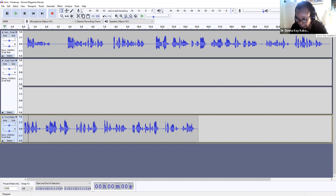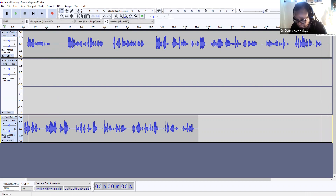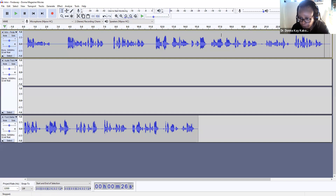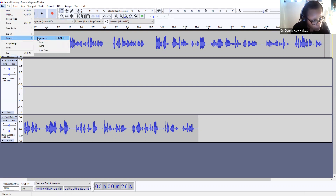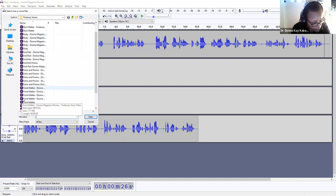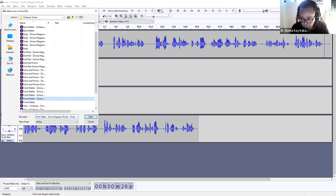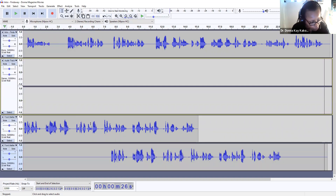So if you wanted to insert multiple tracks — like with music — you could do that. I'm going to go insert because what I want is to insert it there. Then go File, and then import the same front matter. Then I can delete the other track. But it creates a new track.